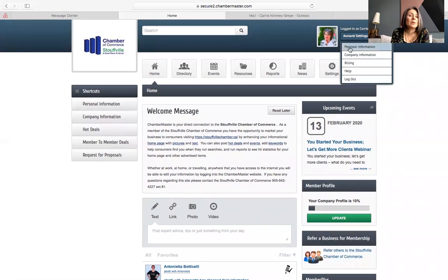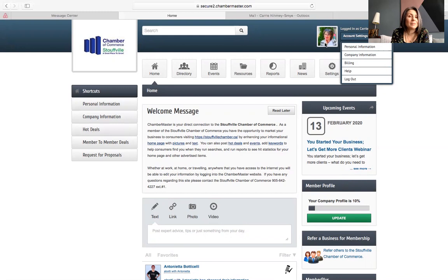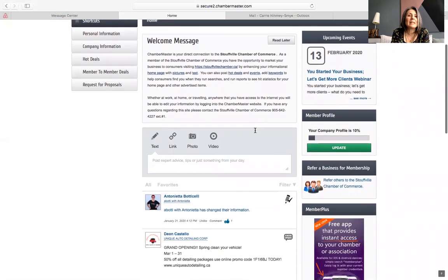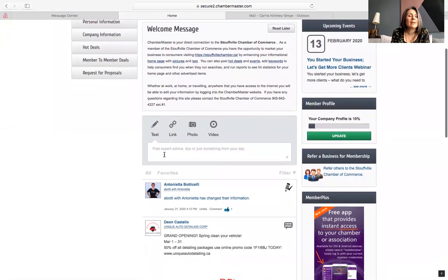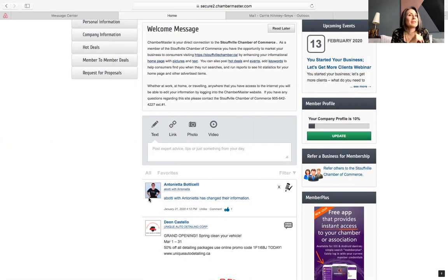So this is where you can put in personal information, your company information. You can take care of your billing. You can even update your picture. So where that is important is like right here. We have Antonetta and she has updated her profile pic so that when you meet her, you know exactly who she is.